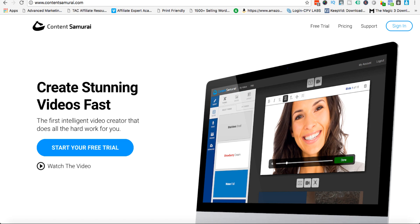Hey everybody, Adam Payne here and welcome to my Content Samurai review video. I know your time's important, we're all busy people, so I'll get straight to the point. In this video I'm gonna tell you all about Content Samurai.